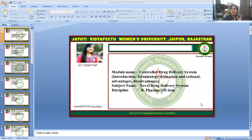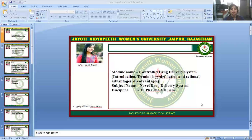In the last session, I discussed a brief introduction of the Controlled Drug Delivery System. In this session, we will discuss Introduction, Terminologies, Definition and Rational, Advantage and Disadvantage of the Controlled Drug Delivery System. This topic belongs to the Novel Drug Delivery System for the B.Pharm 7th semester.